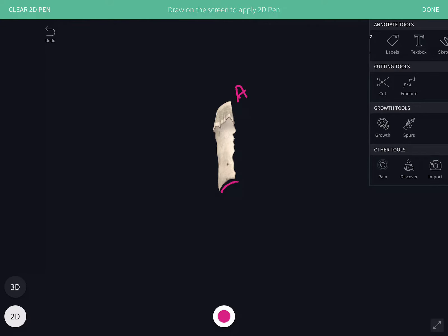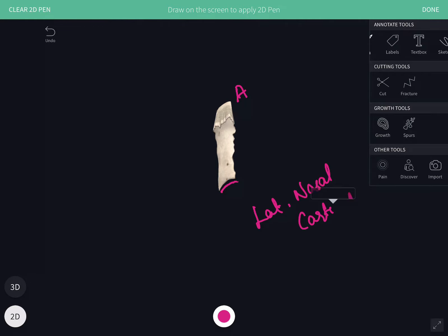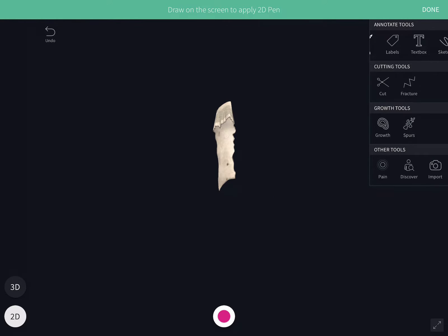The base is notched and thin. It is continuous with the lateral nasal cartilage, and between the nasal bone and the cartilage it transmits the external nasal nerve, which is a continuation of the anterior ethmoidal nerve.